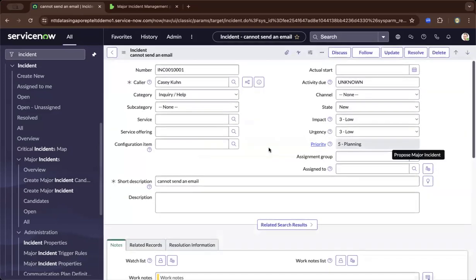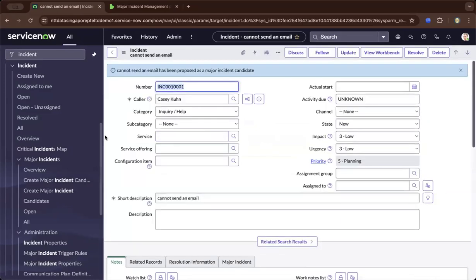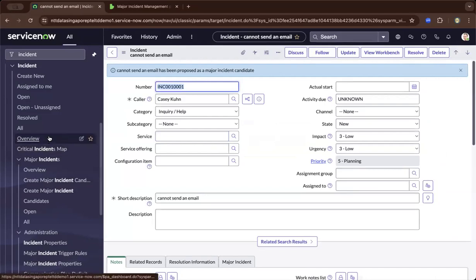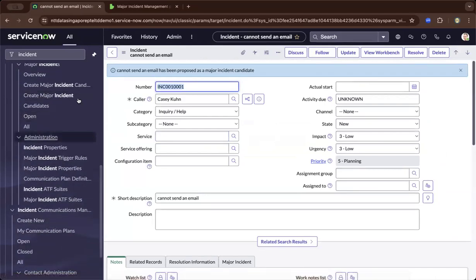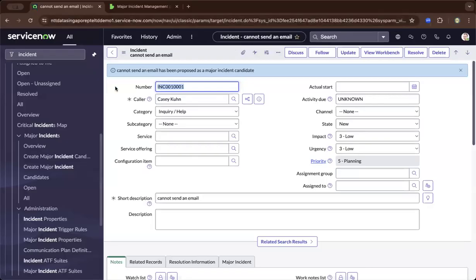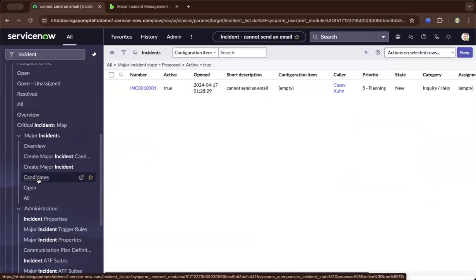Now it is proposed as a major incident candidate. I need to navigate to major incident candidates on the left to get there.